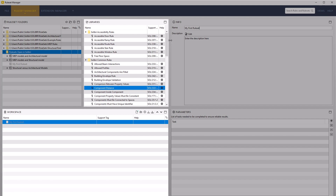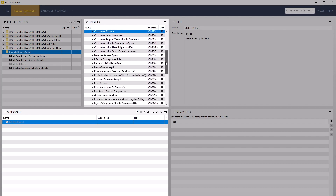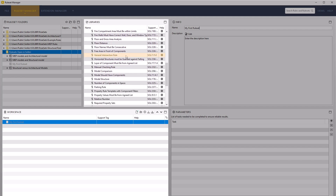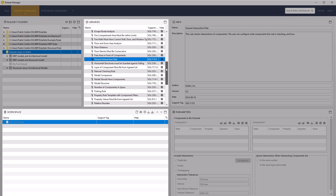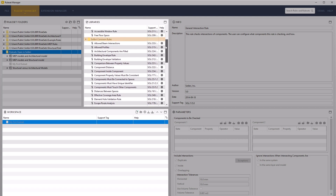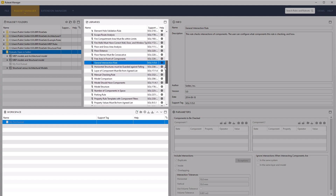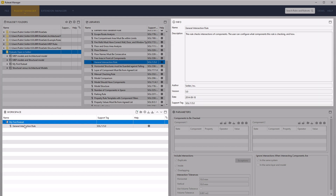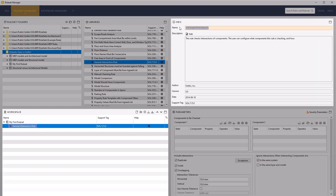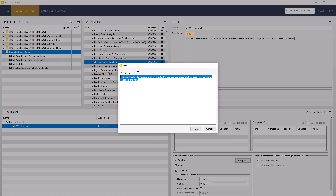From the library view we can then select the appropriate rule template for our first rule. We will create a basic clash rule. The template we need is rule number one — the general intersection rule — which can be found in the Salibri Common rules area of the libraries, listed in alphabetical order. Drag and drop a copy of this rule onto the new rule set within the workspace view. Select the new general intersection rule in the workspace view and rename it to 'MEP versus Structural'. Don't forget to add a description — this not only helps users understand the rule's purpose but also reminds the author if they return to a partially completed rule.